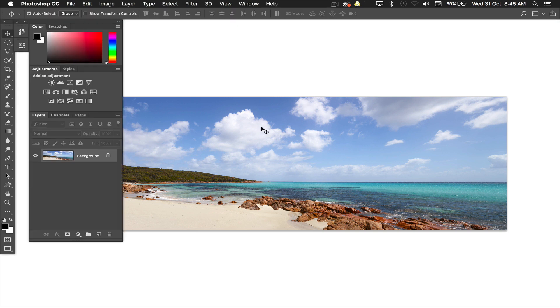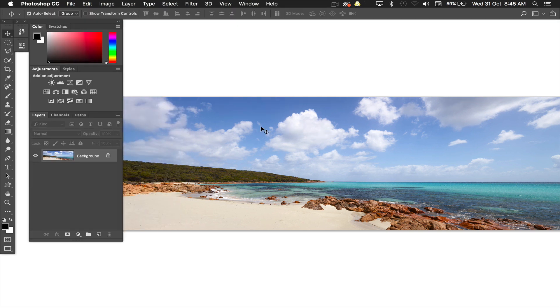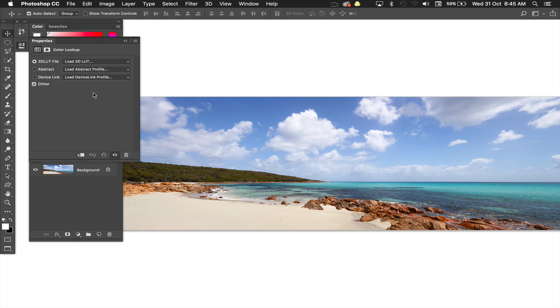I'm going to go to my adjustments panel and I'm going to do a color lookup, load a 3D LUT.